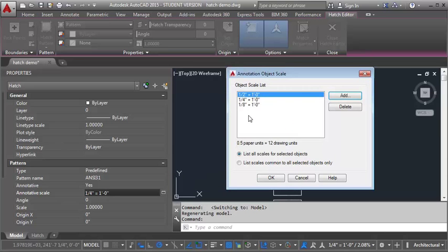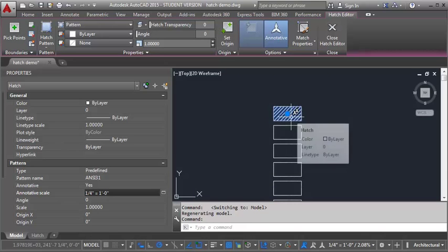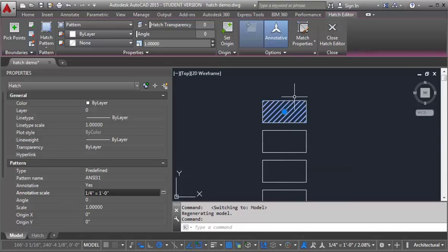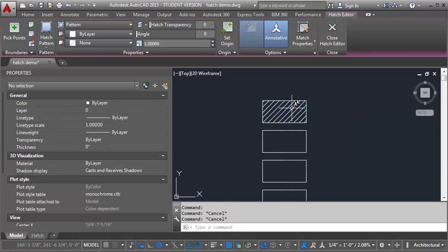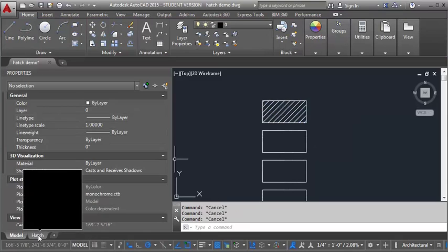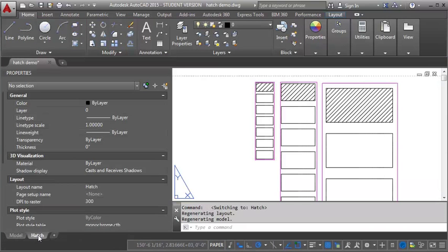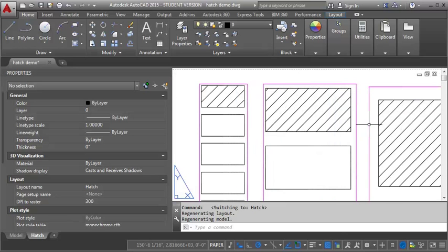So you can see all three have been added now. I'm going to click OK and you can see when I hover over my hatch I get those multiple crosshairs of the scale and that tells me I've got multiple annotation scales assigned to it. So now I'm going to go back into my paper space here and you can see that the hatch is now showing in all three scales and you can also see that the hatch looks the same size in all three instances.